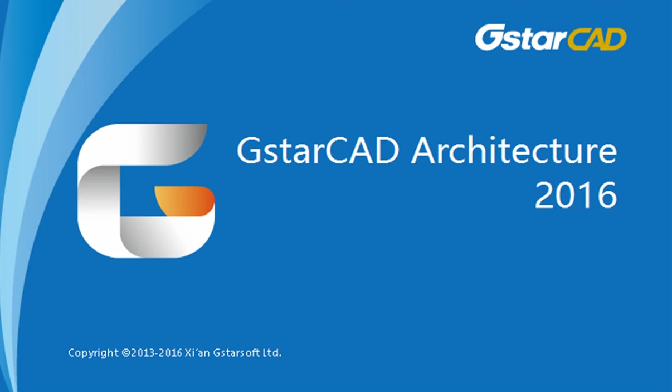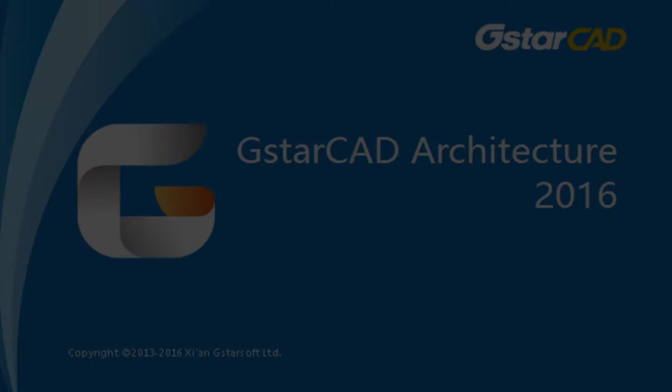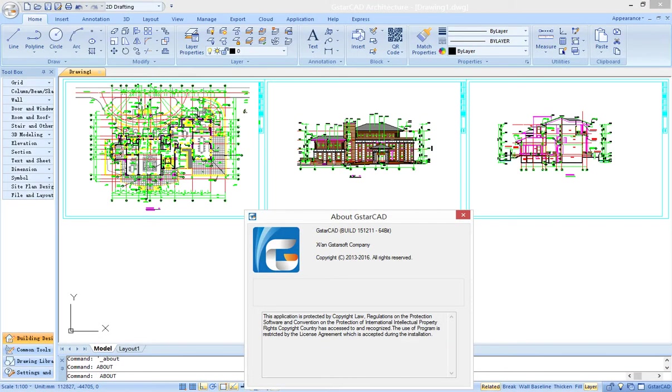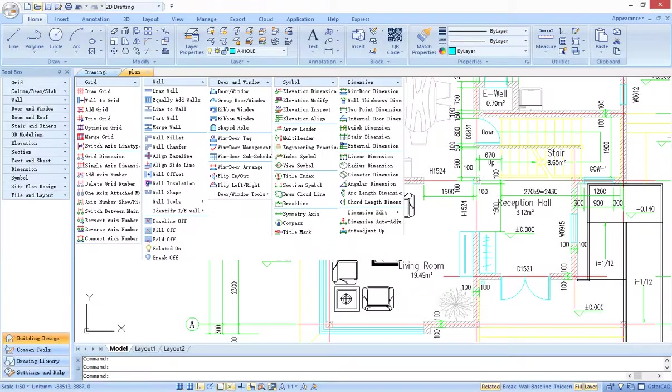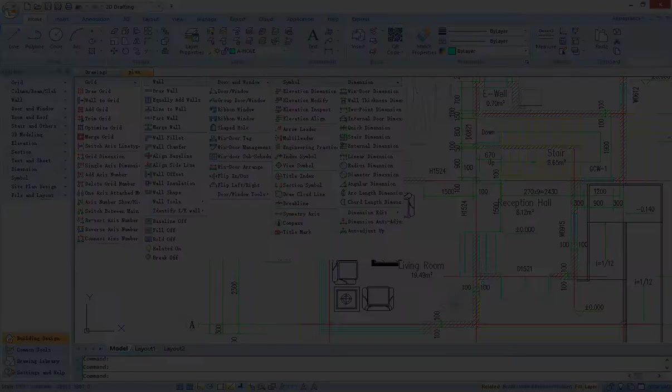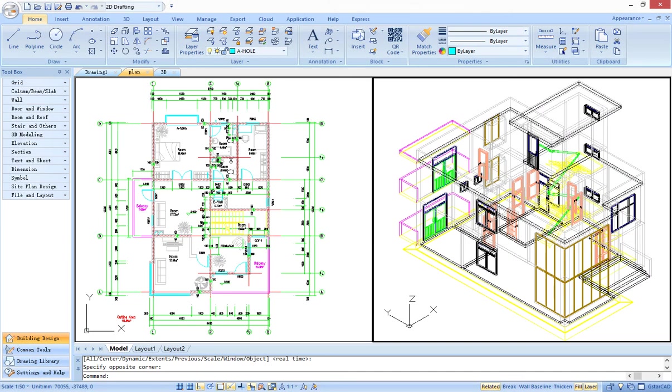G-Star CAD Architecture is a software for architectural design. Based on G-Star CAD drawing platform and in-depth development of architectural research, G-Star CAD architecture could increase efficiency for architects and more convenient for completing work.